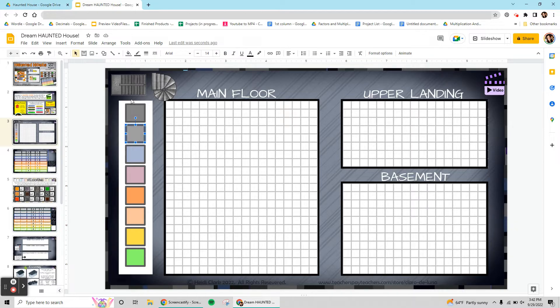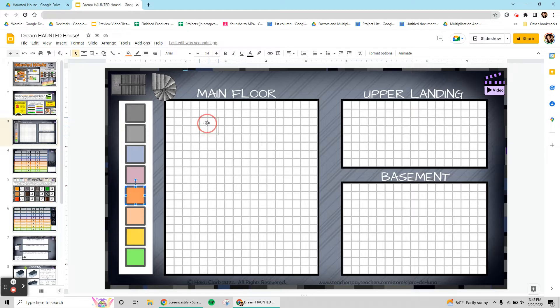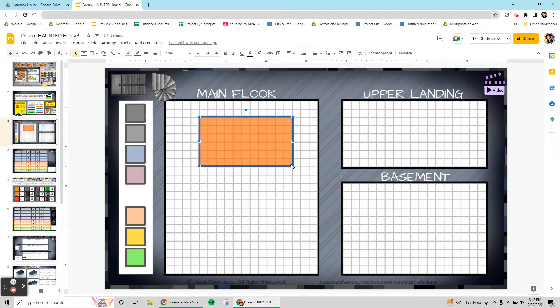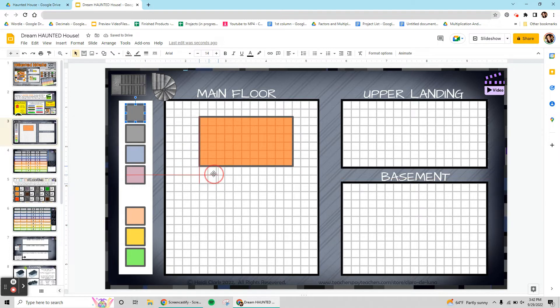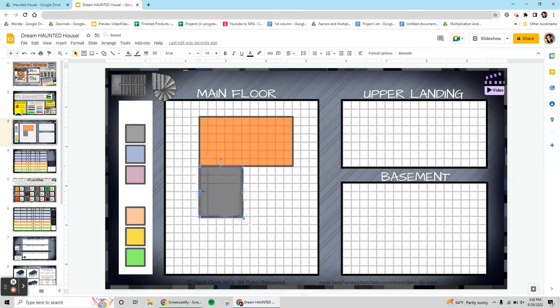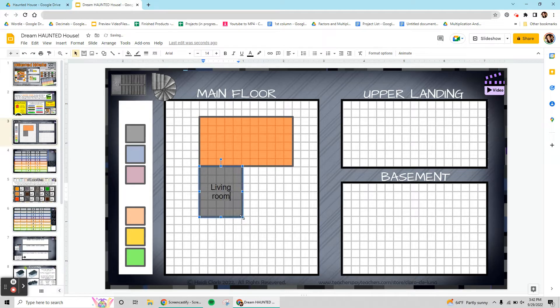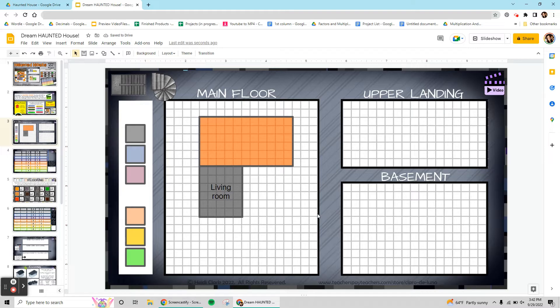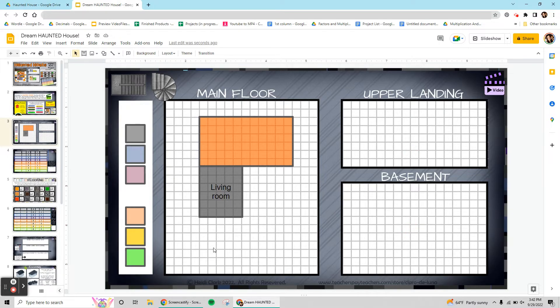What I'm going to do is I'm going to be dragging these rectangles and creating rooms and then typing inside of each room to give it a name. We'll go through it a little bit slower but this is the general idea. As you can see there are three different floors which is really fun, so you have a main floor, an upper landing and a basement, but you can put the rooms wherever you want.